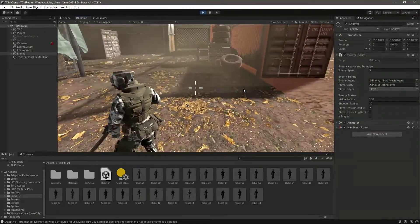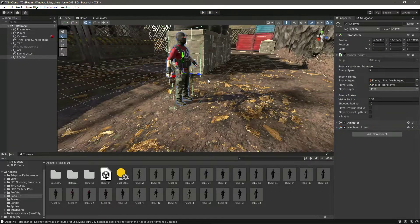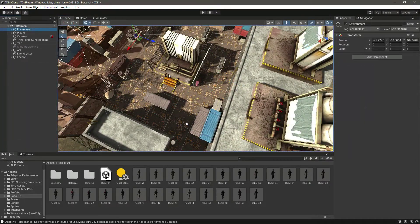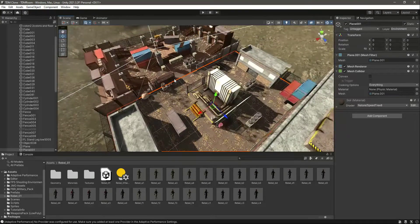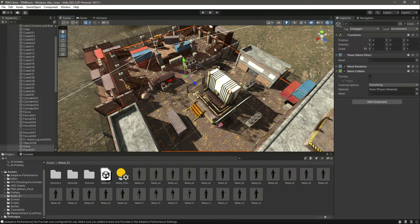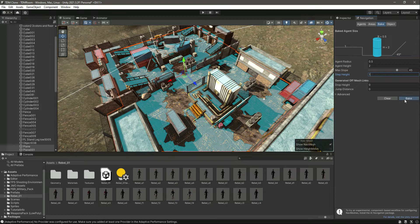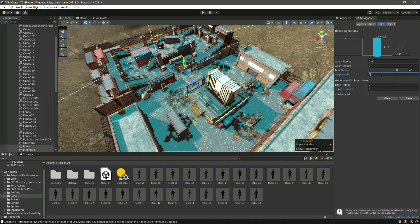There seems to be a problem with our nav mesh baking. Let me select these two planes and click bake to re-bake. Let's set the agent radius to 0.2 or maybe 2 and bake again. As you can see, the area is filling up now.